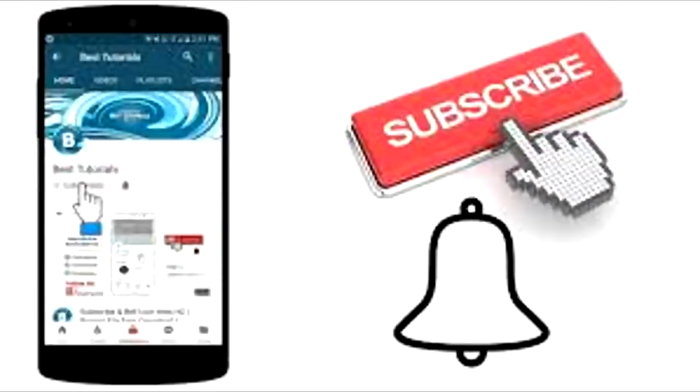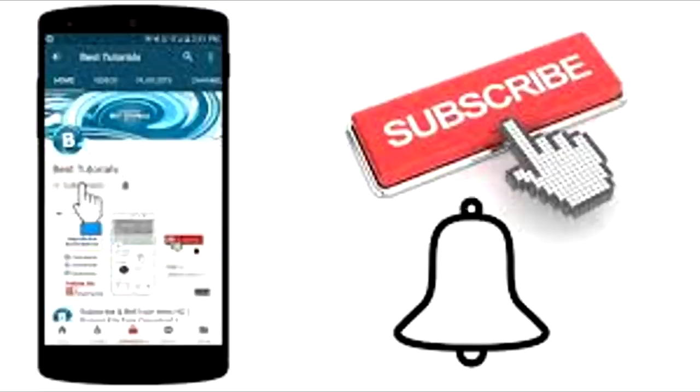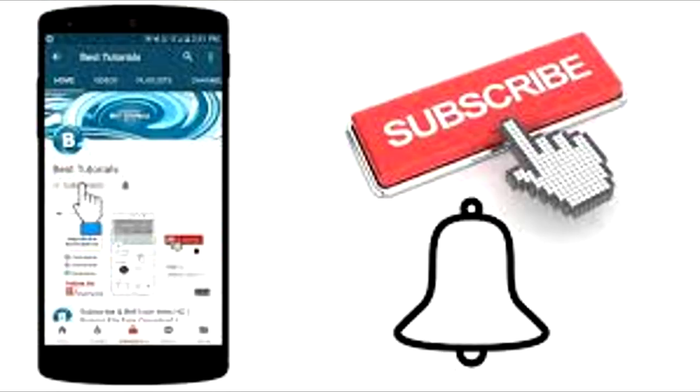Also be sure to click the bell icon so you can receive updates every time I upload a video. And of course, don't forget to like, comment, and subscribe to see more videos like this and more SCP readings by Eastside Show SCP.